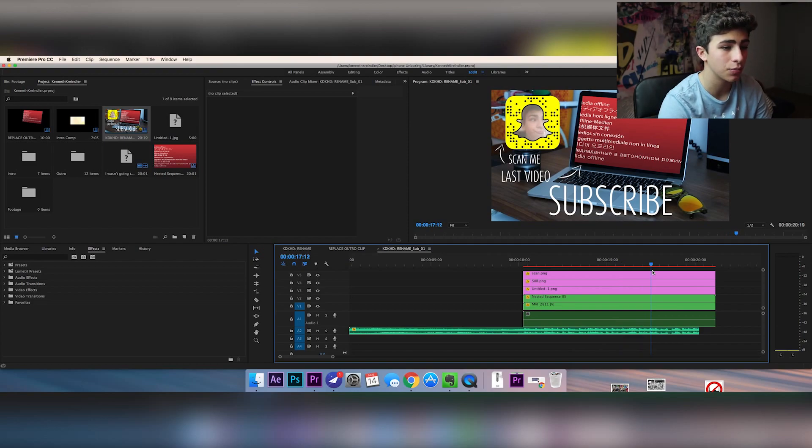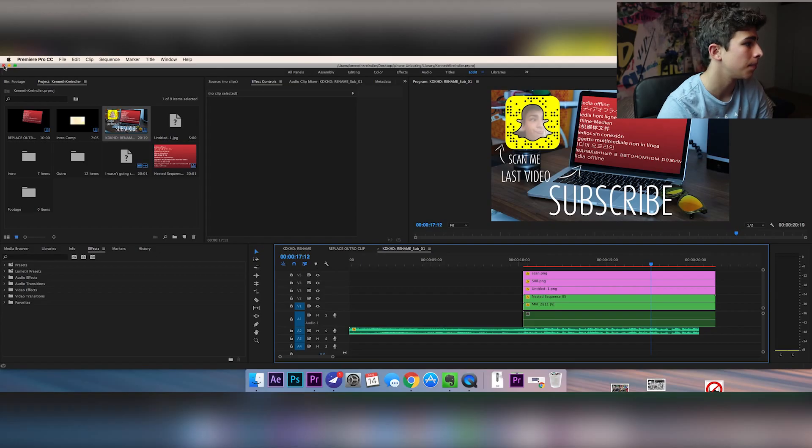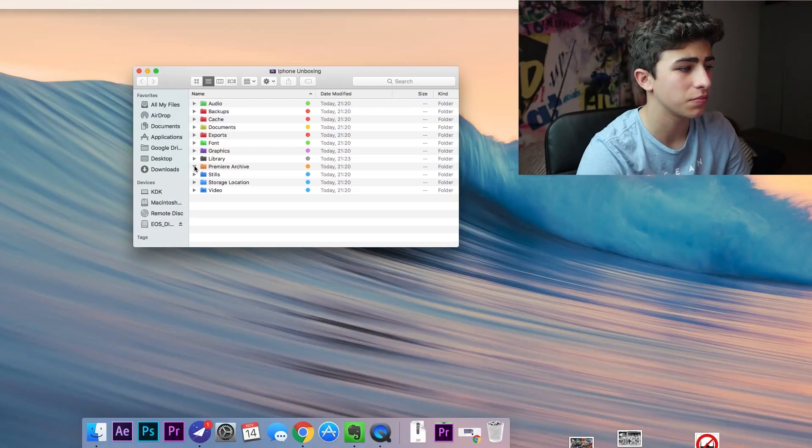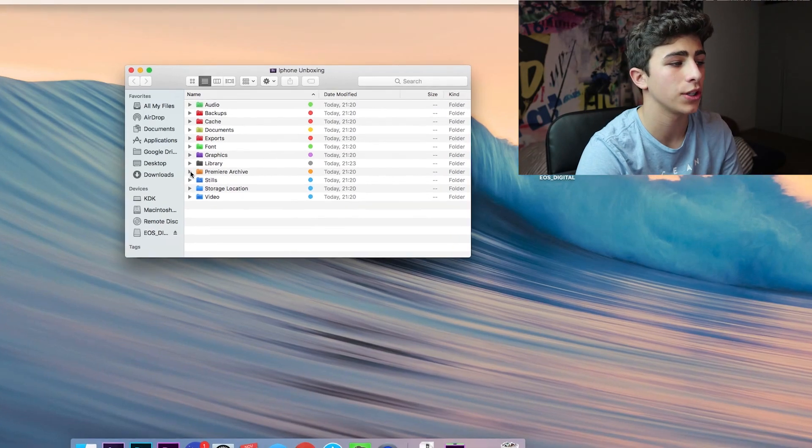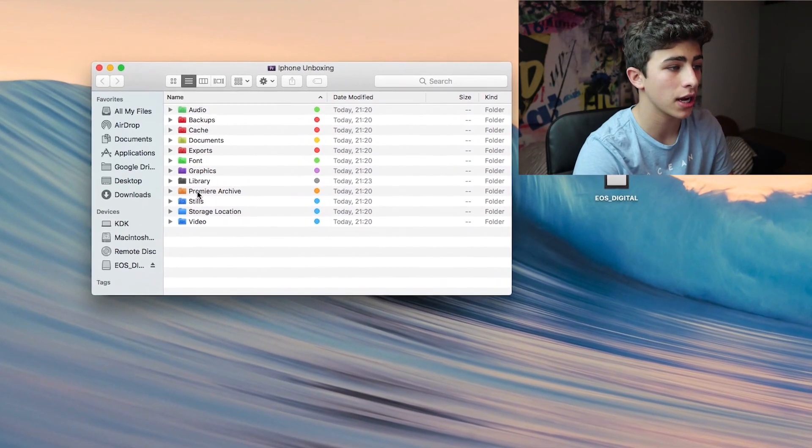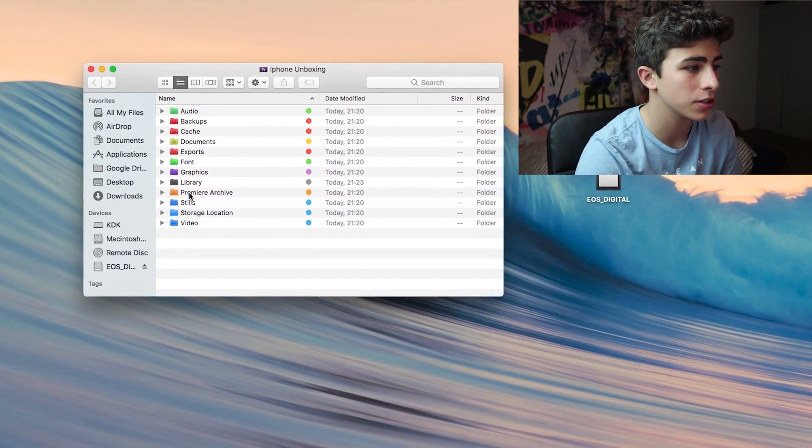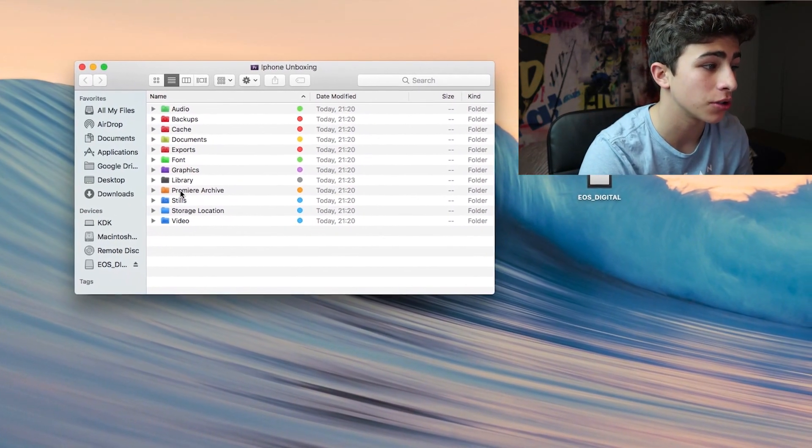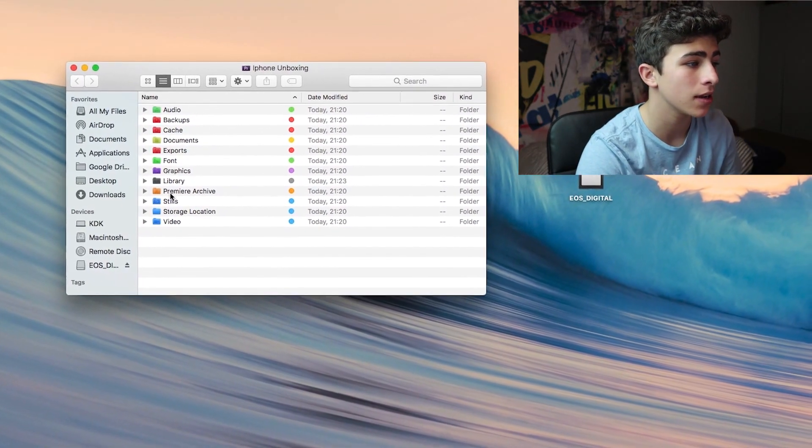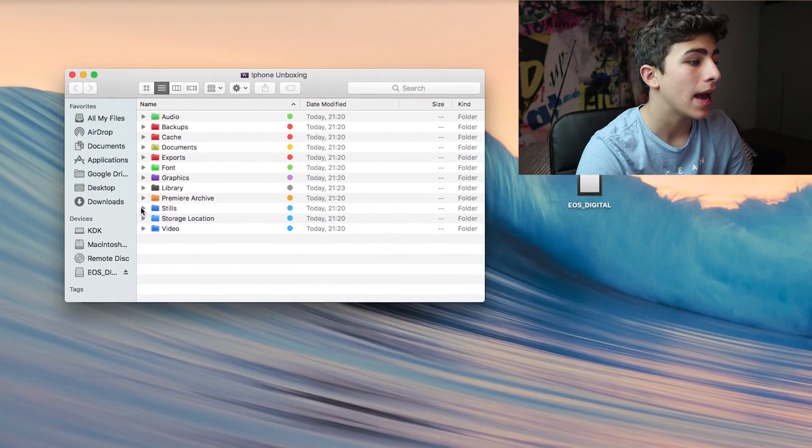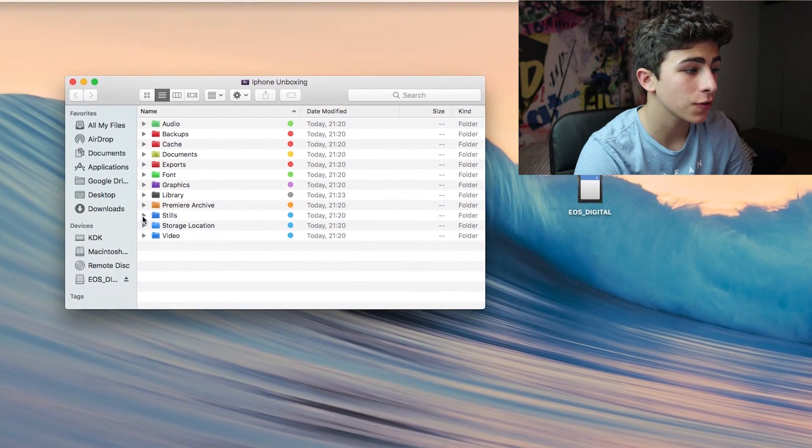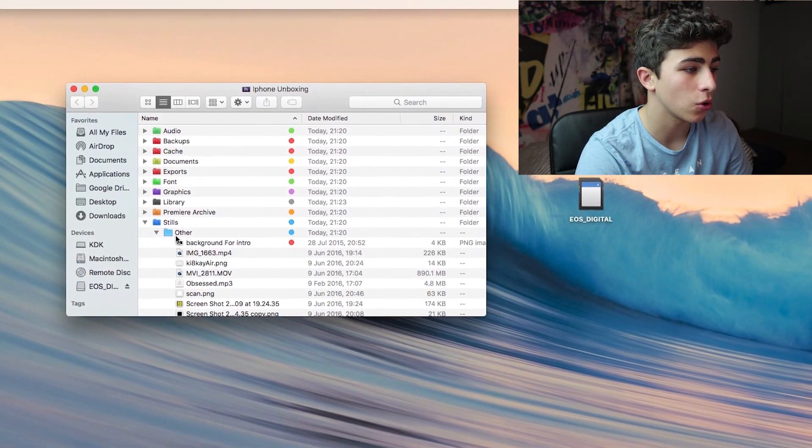After that we have a Premiere archive, which just archives some of your files, your backups, and your auto saves. Then we have a stills folder where you'd store images.